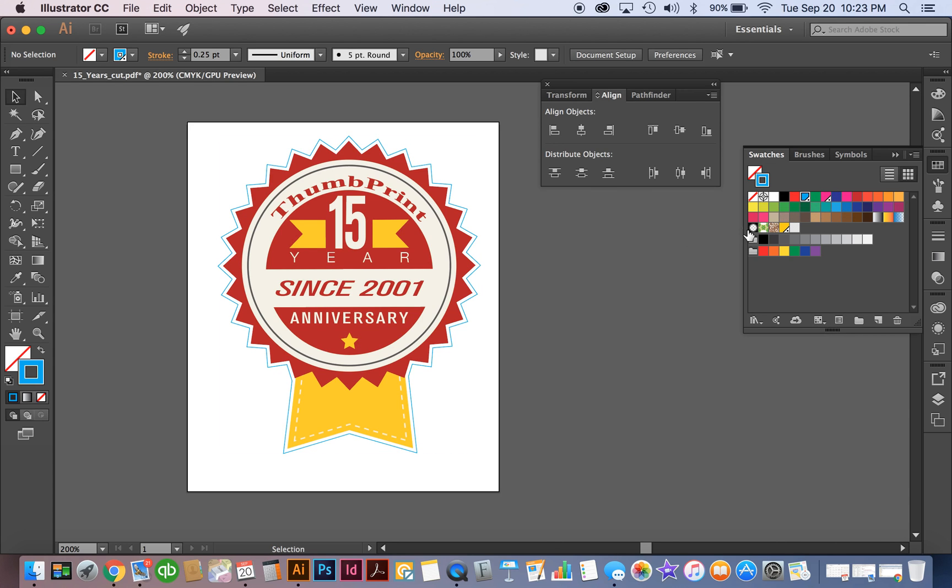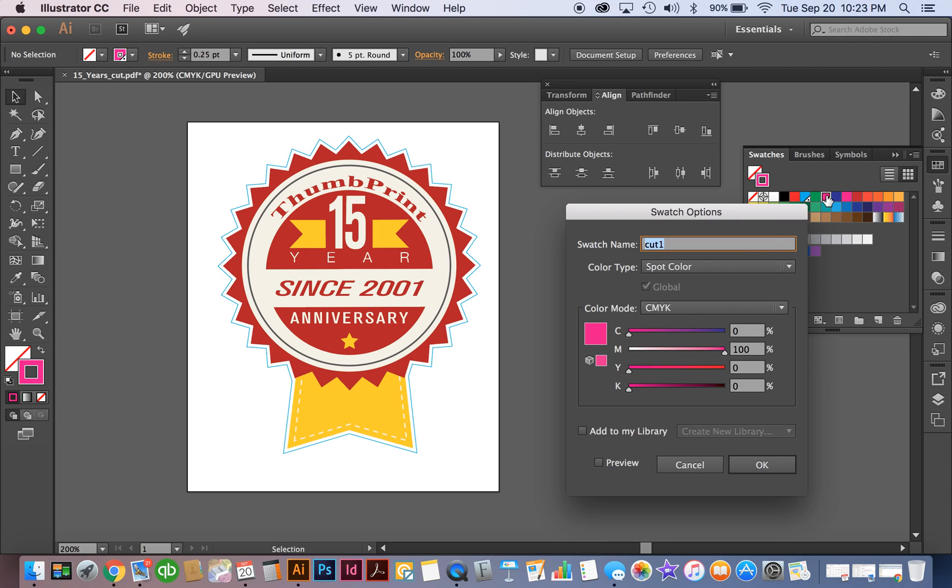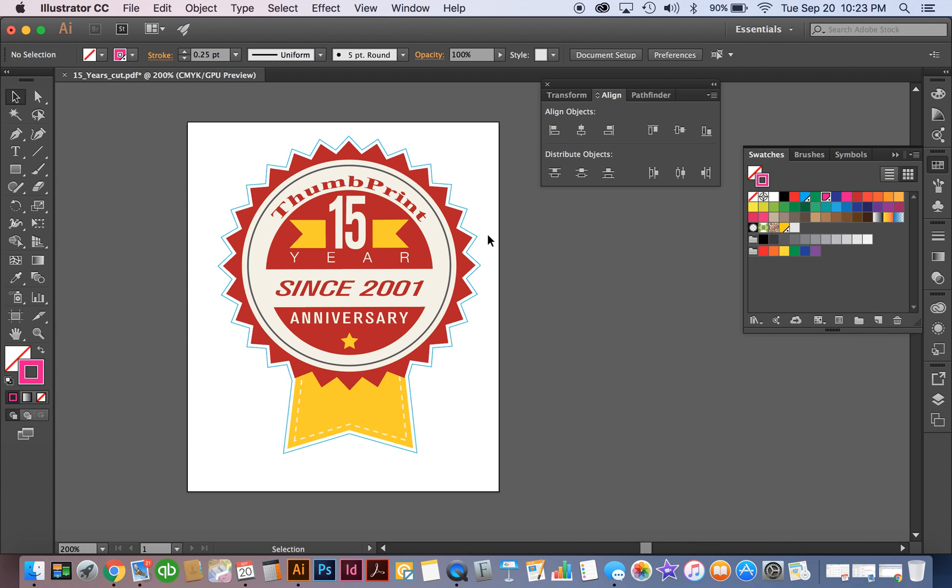Second layer, we're going to click off of this so we don't change the color here. Second layer, which is your die cut layer that's going to cut through the backer is going to be labeled cut one. No spaces, all lowercase, and it's going to also be a spot color and we're going to make this one 100% magenta. This just helps us identify it better in the software for us.